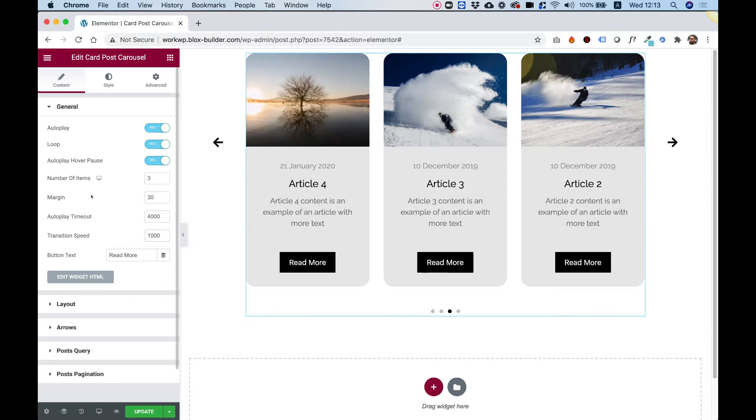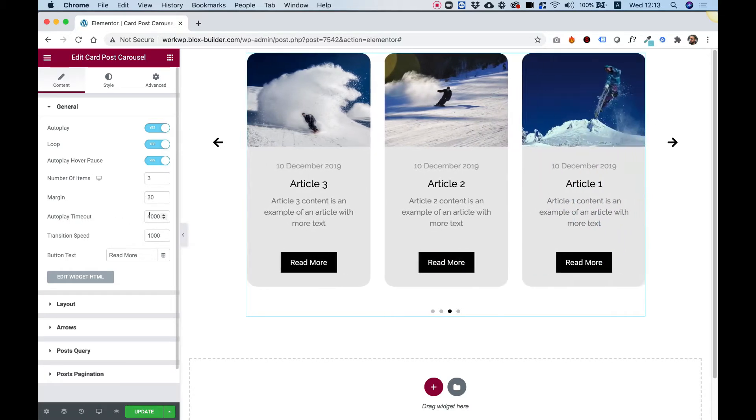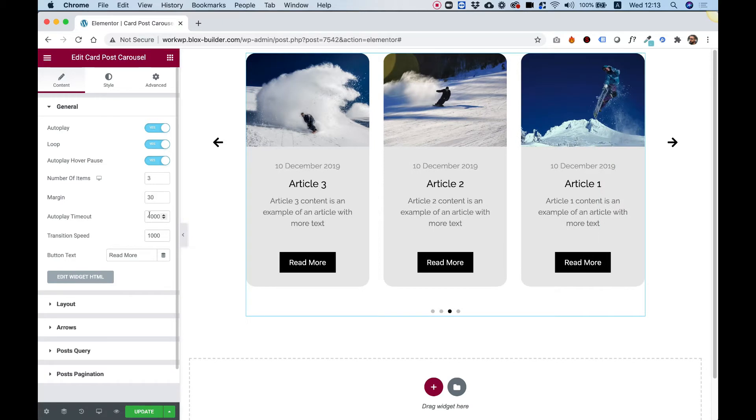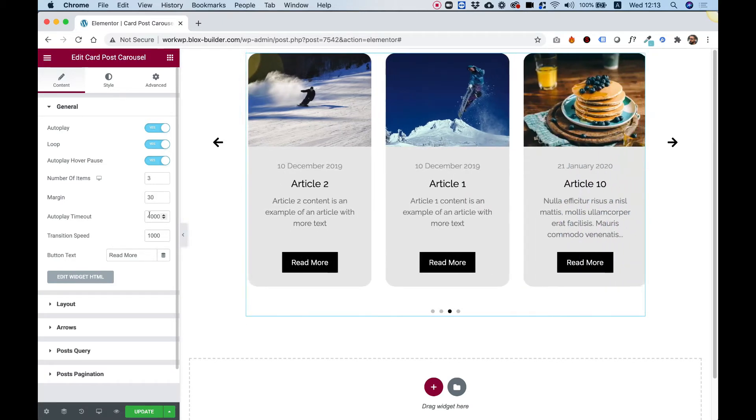This setting is connected with this one, autoplay timeout. Right now, it's autoplaying every four seconds. You can count four seconds and then it will autoplay again.